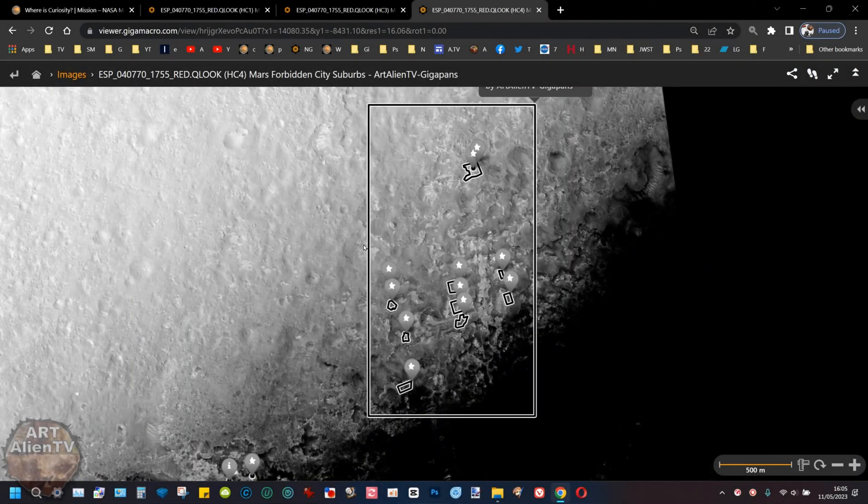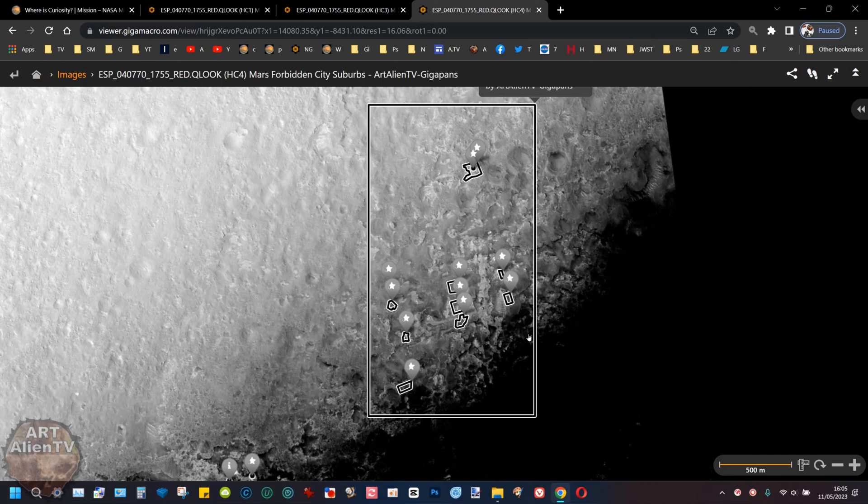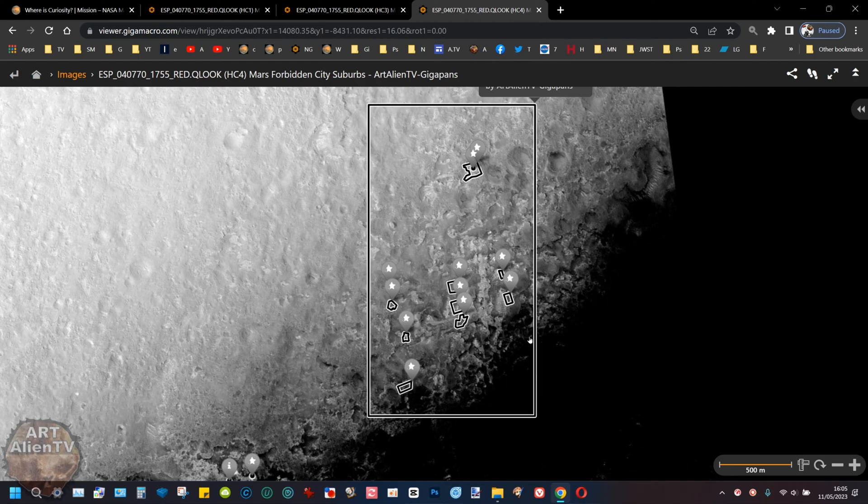Today I'm going to be showing you this area of Gale Crater. In my previous video I showed you the structures on Mount Sharp which I named about eight or nine years ago the Forbidden City. I called it the Forbidden City because NASA never talk about it.